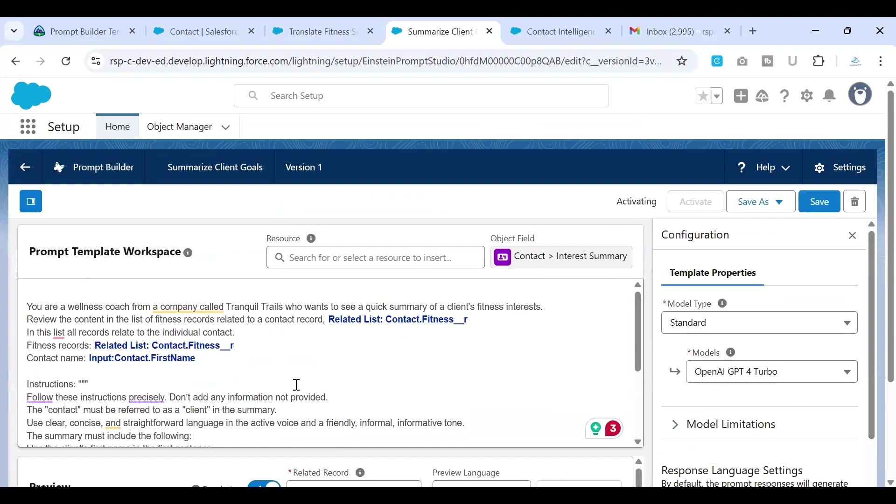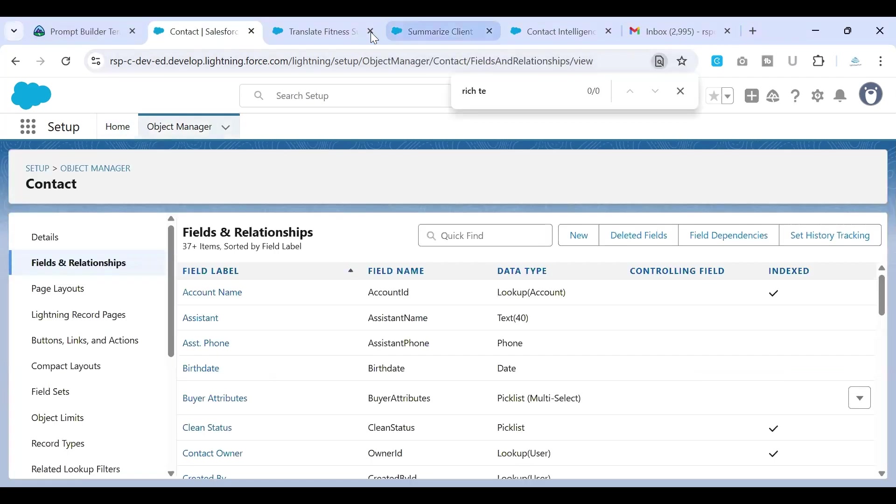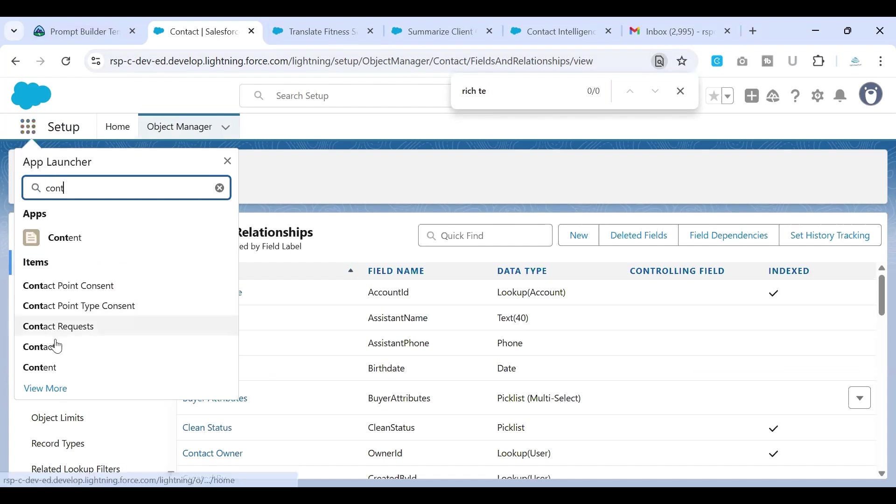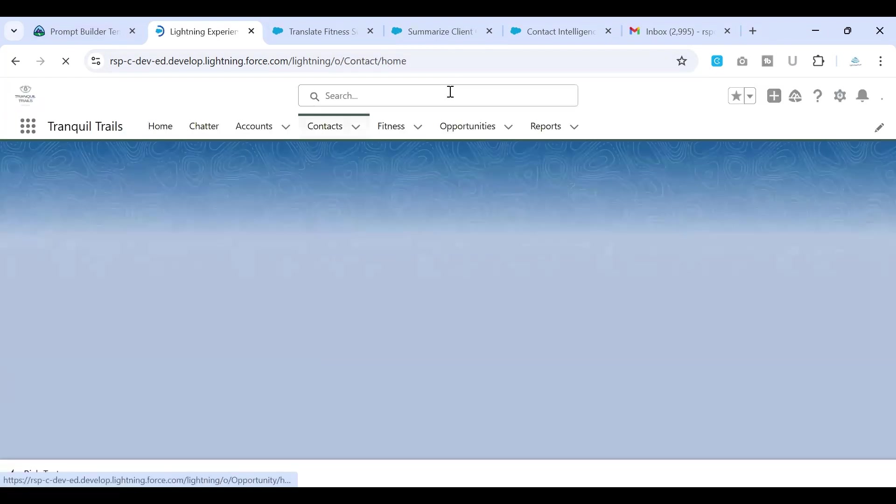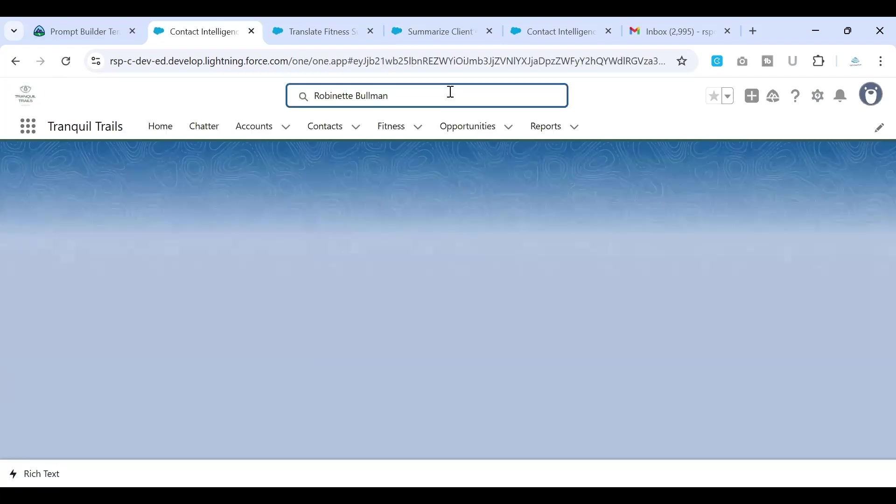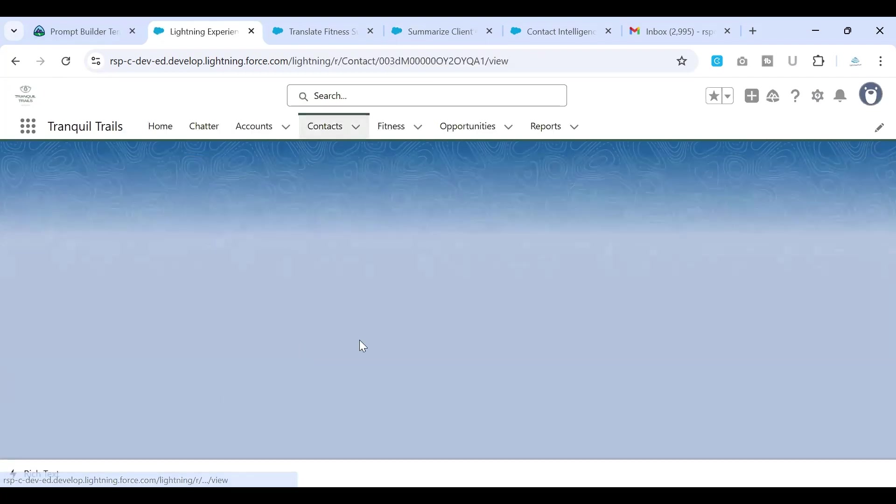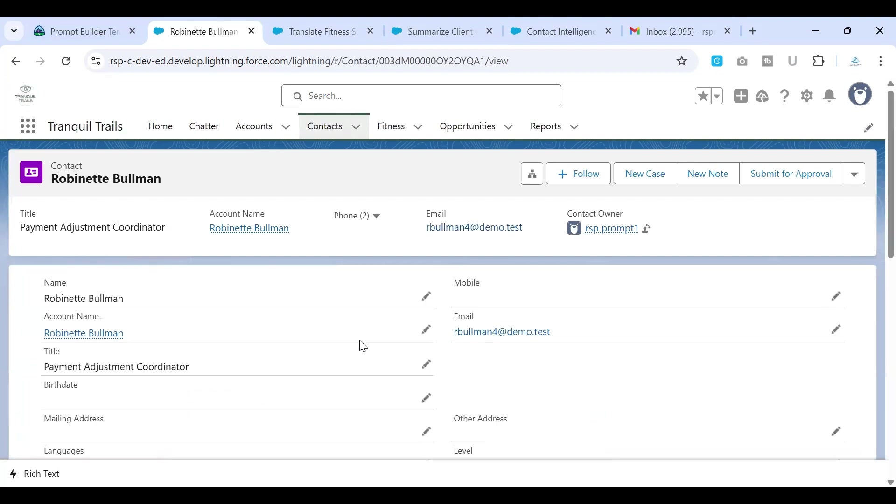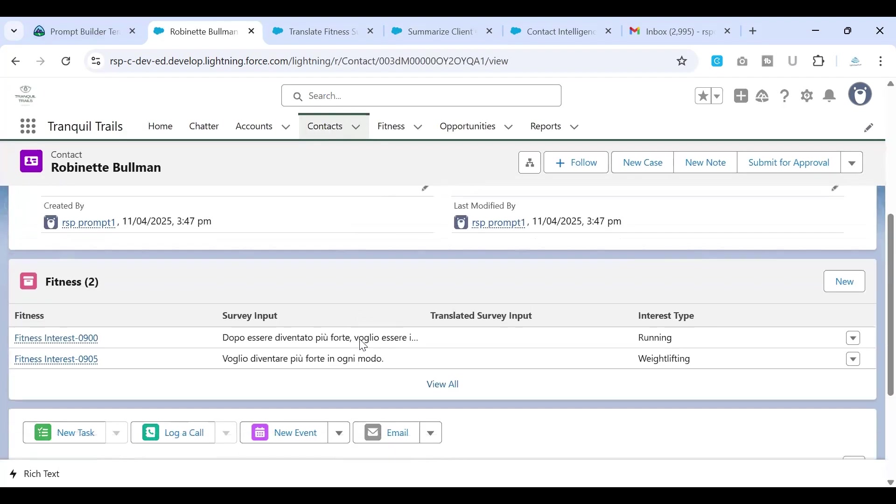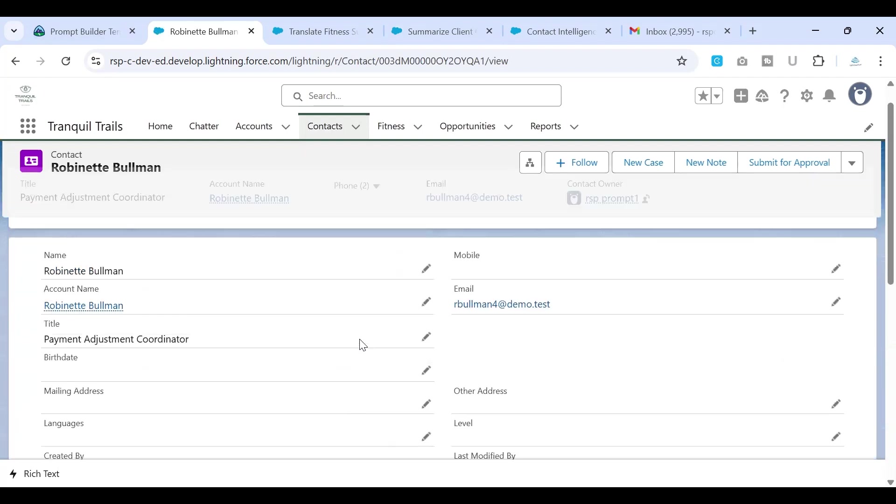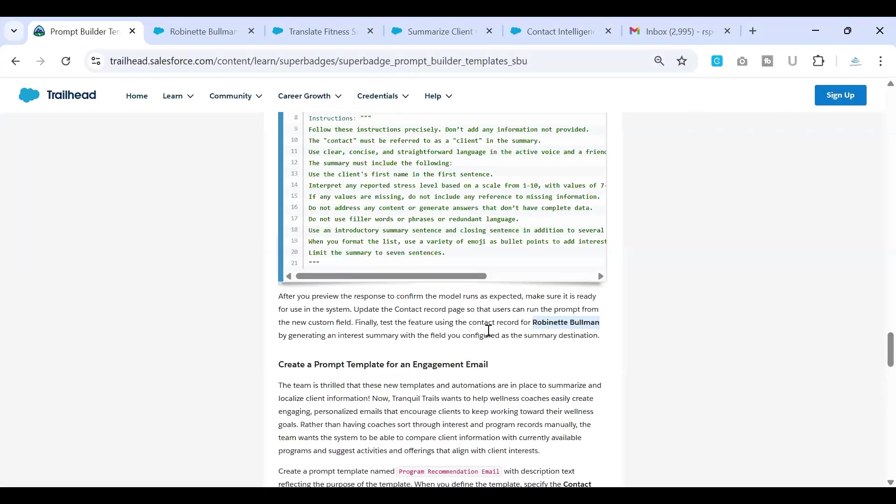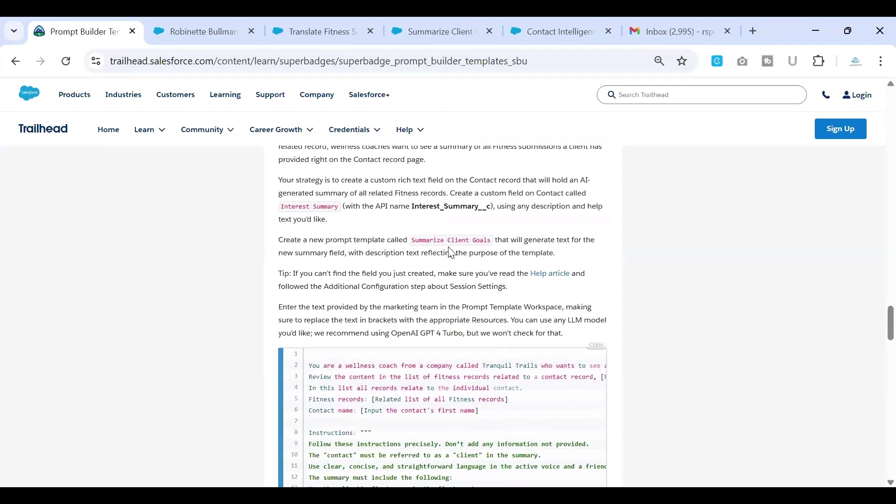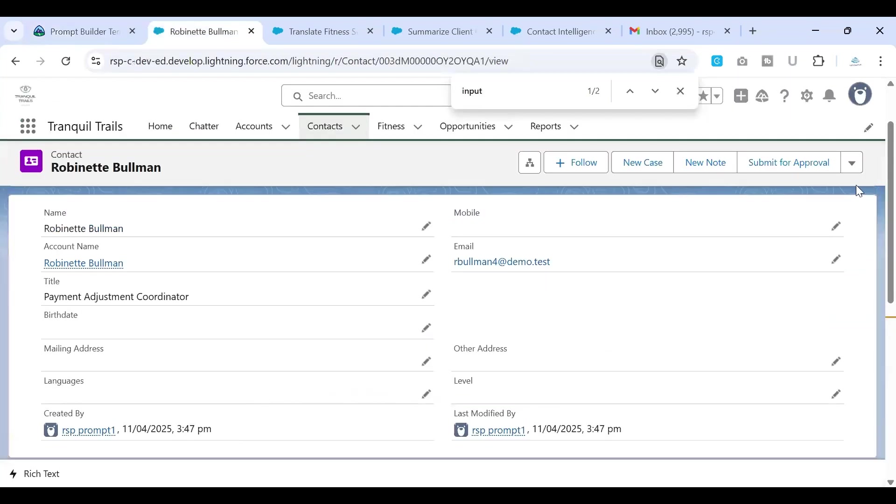Save, activate, and go to the contact record. So I'm just going to the contact tab. Or you can simply search once you're in the homepage for this particular contact. Now if you see here, we do not have that input. We do not have this interest summary field in here. So we just need to add it over.